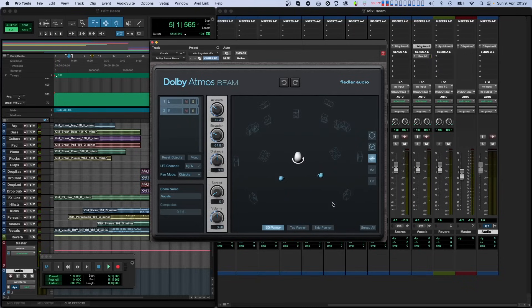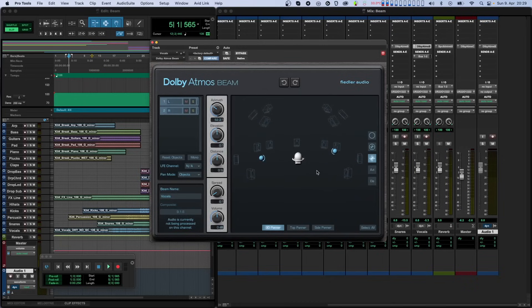The fourth mode is for changing azimuth only. That comes in handy if you do not want to alter the height perception of the objects, but just want to create some kind of rotation or horizontal movement.